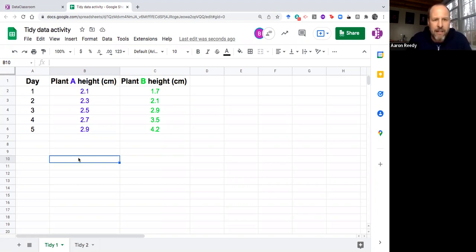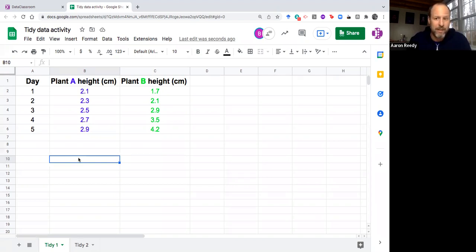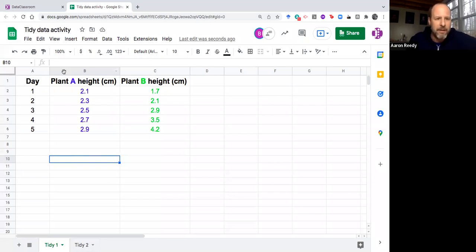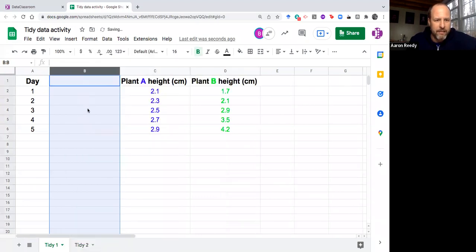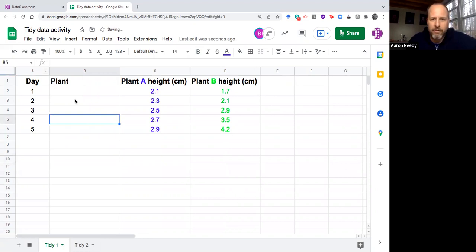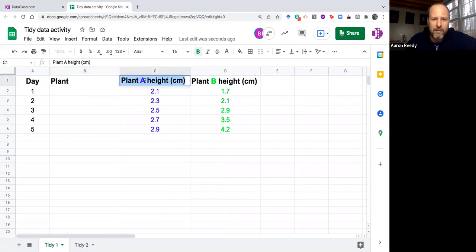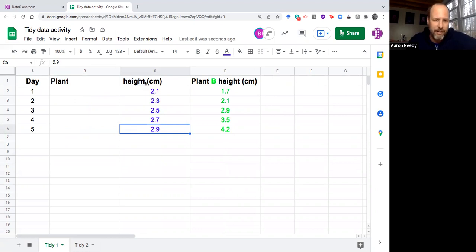I look at column B and I think about what are the variables there and there's actually two variables contained within a single column and that's a no-no for tidy data because we have the variable of plant. Which plant is it? Is it plant A? Is it plant B? Plant is a variable. So that gives plant its own header because that is the name of a variable here. Then I'm also going to make a new column called height in centimeters because that is the variable, the value that's in these cells.